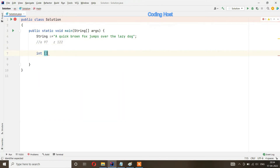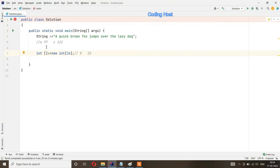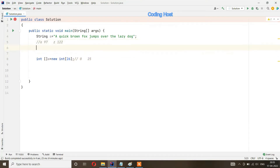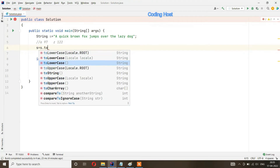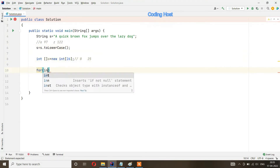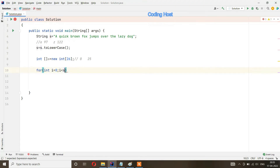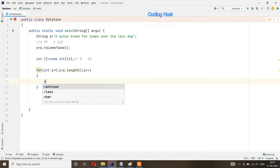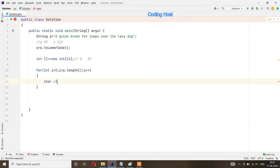I take an integer array: int a equal to new int[26]. This array starts from index 0 and ends at index 25. We convert the string to lowercase: s equal to s.toLowerCase(). Then I start a for loop: for int i equal to 0, i less than s.length(), i++. Inside the loop I take char c equal to s.charAt(i).